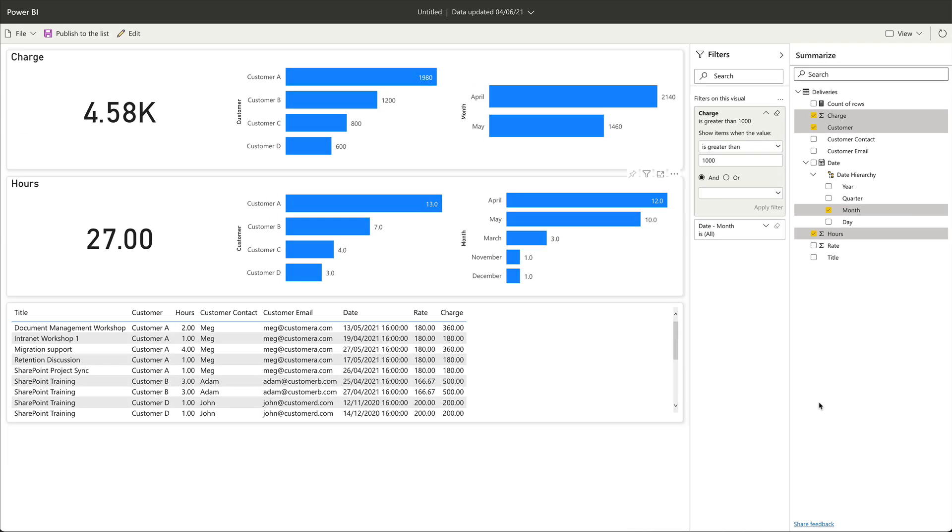The last features I want to show you are publishing and saving. These allow us to publish the visualization and any changes we make to it back to the SharePoint list so other people can view them. Let me show you how it works.